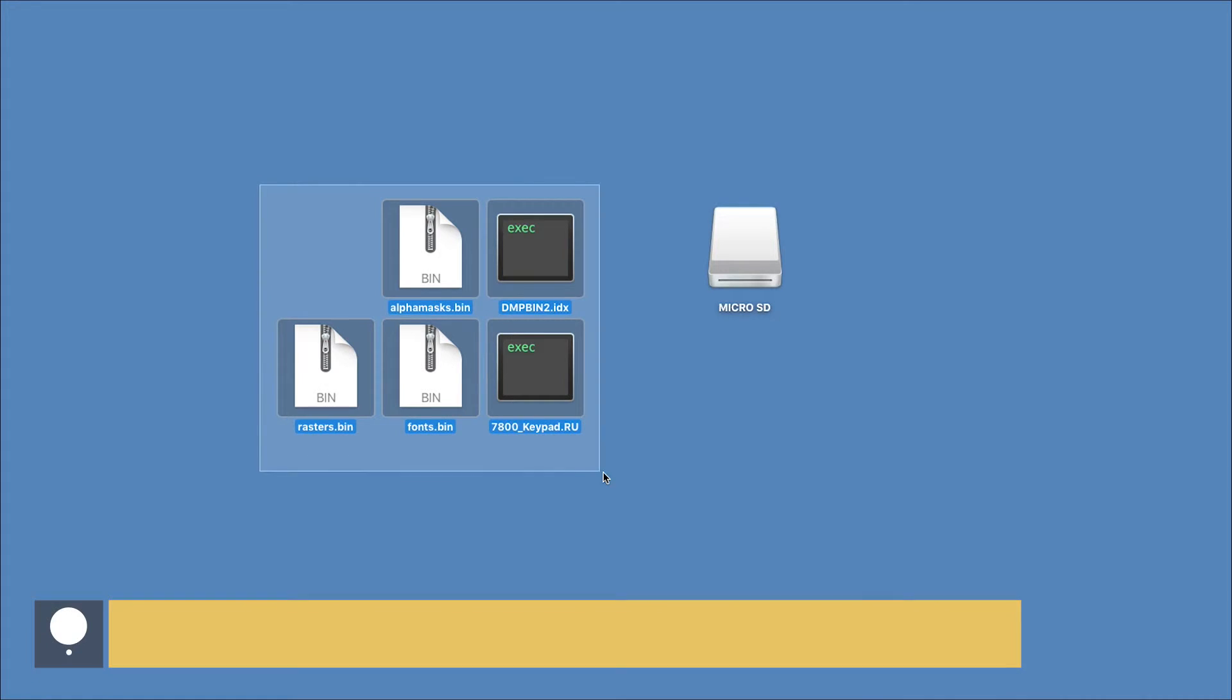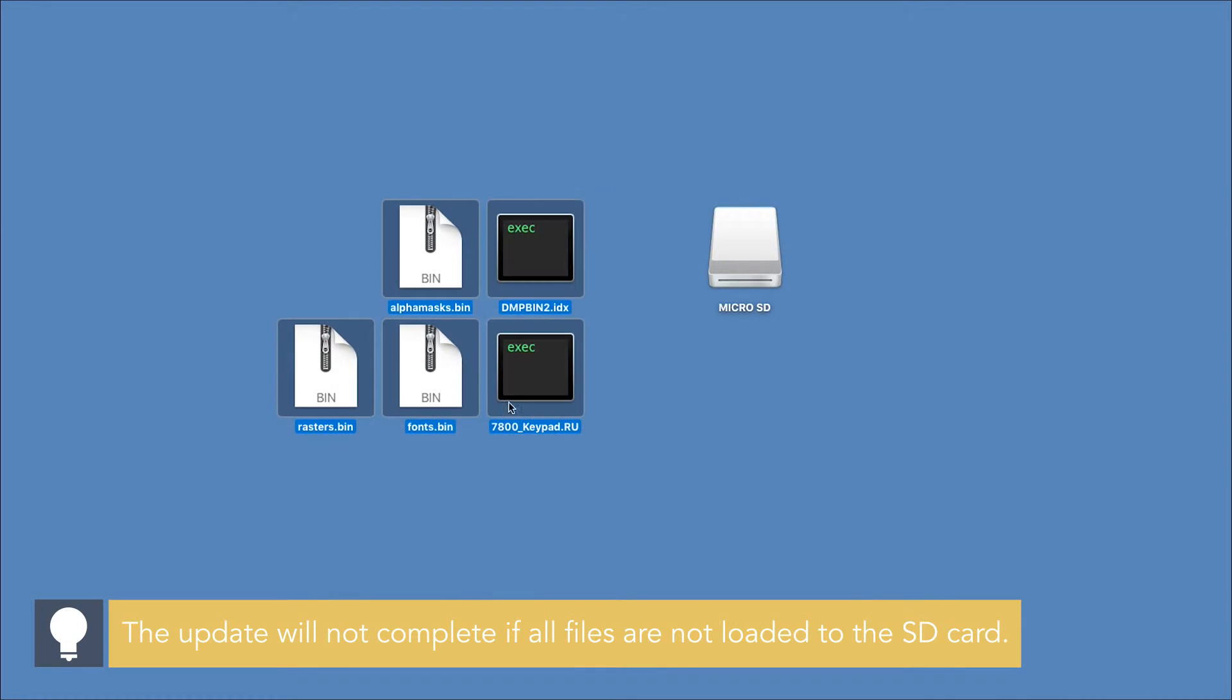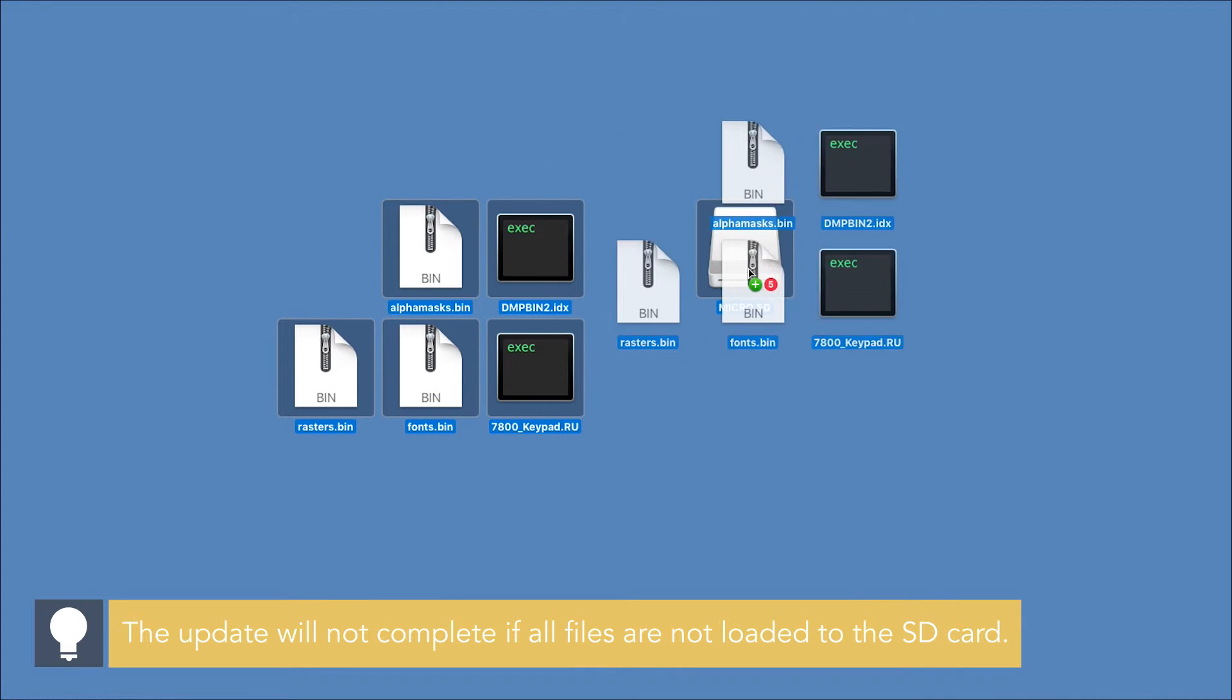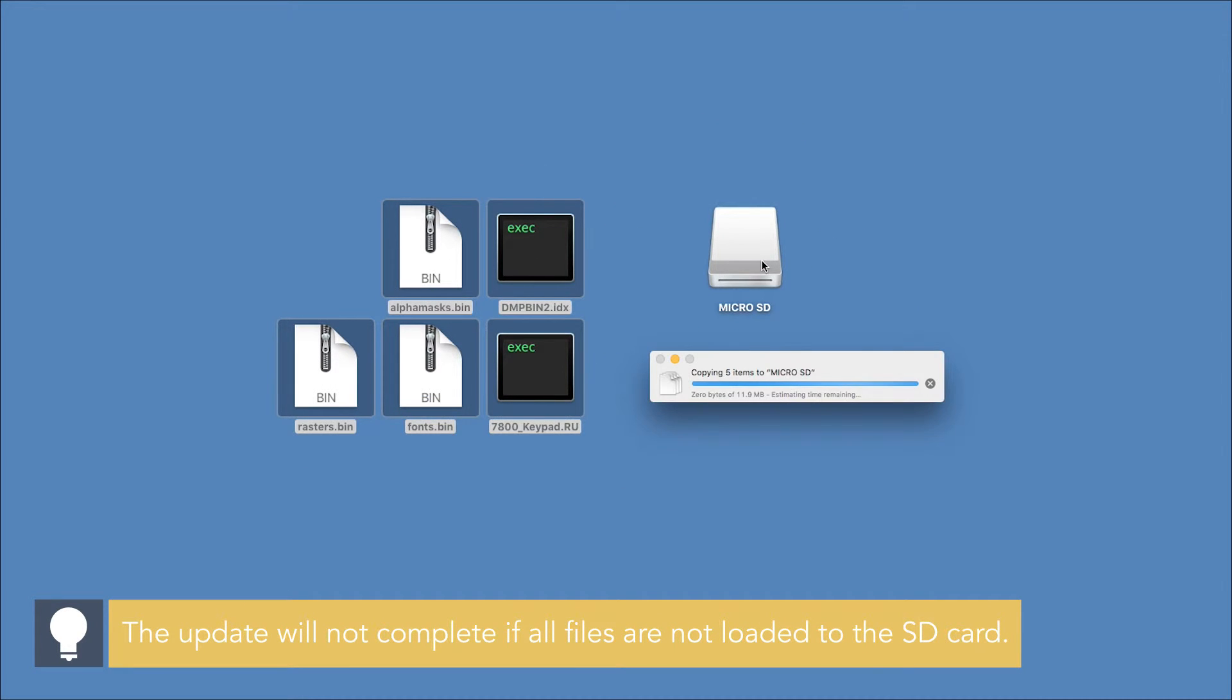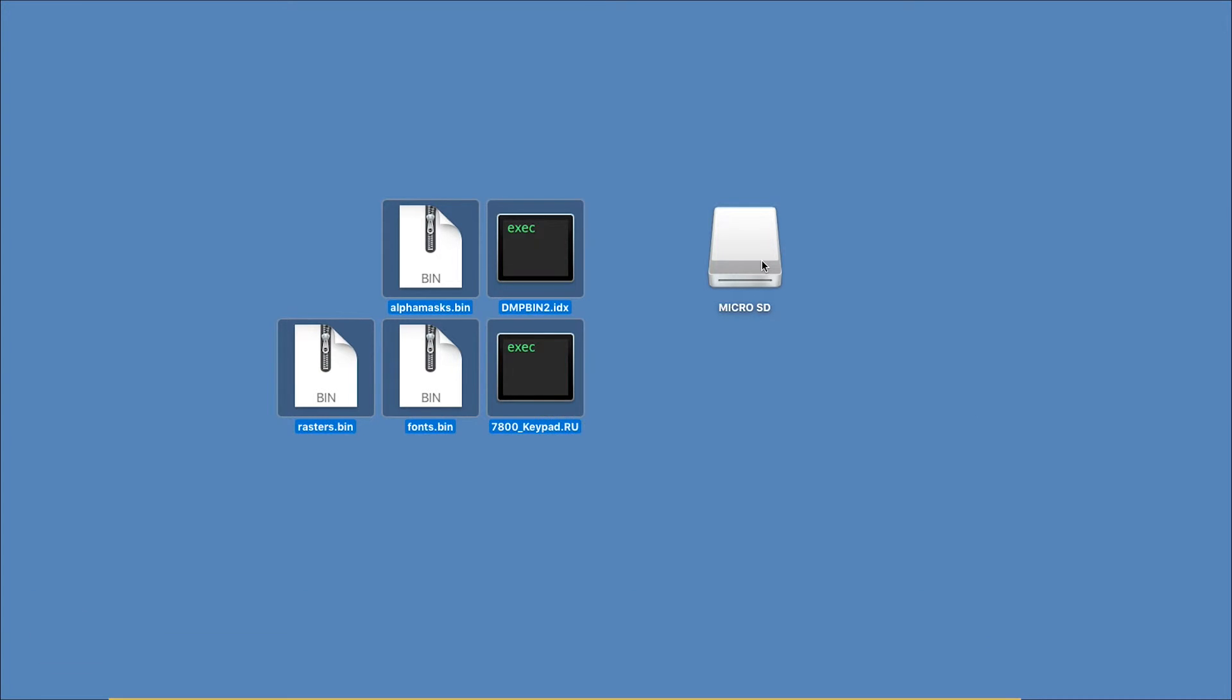Once downloaded, unzip the update folder and save the files to the root directory of the microSD card and disconnect it.